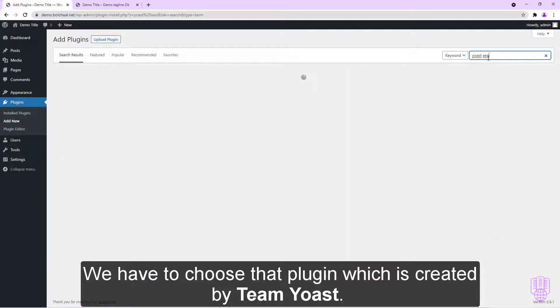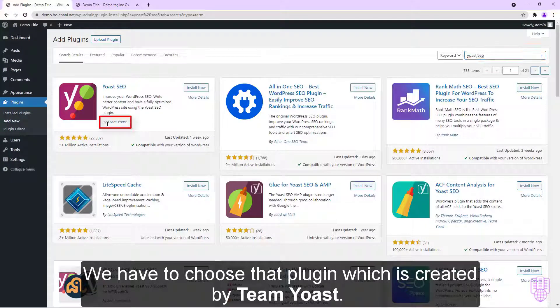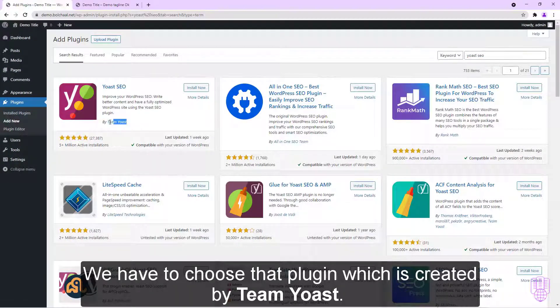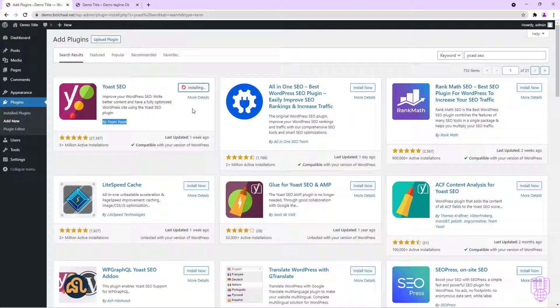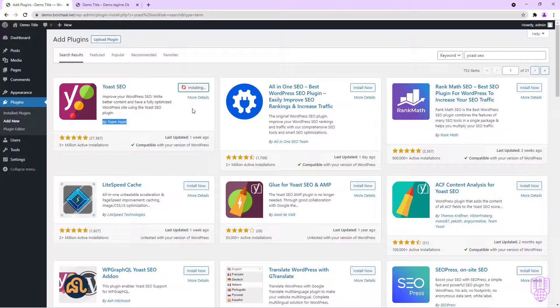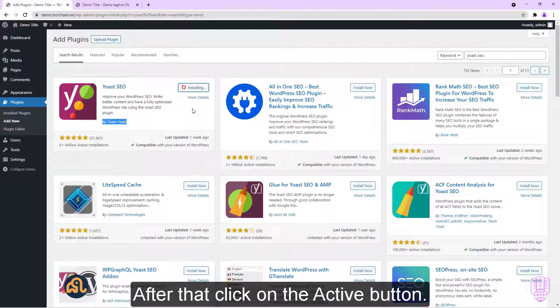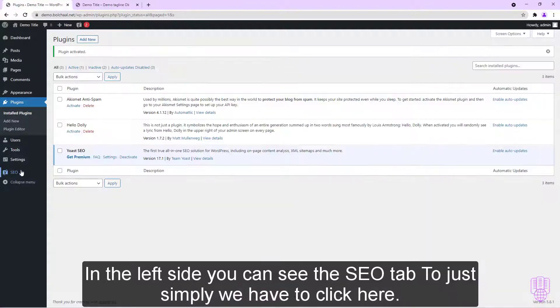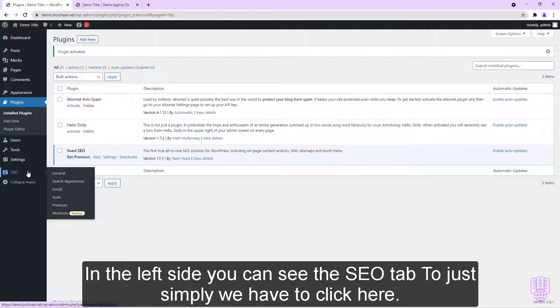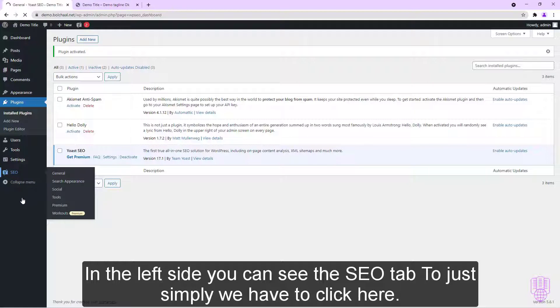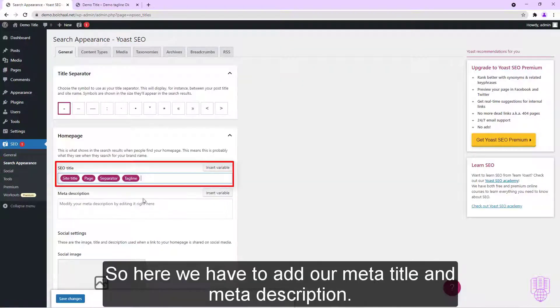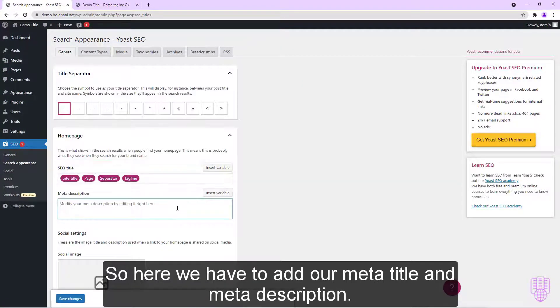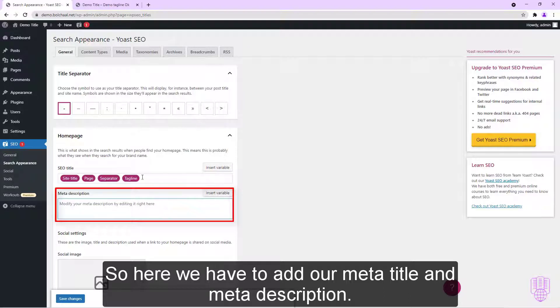Then click on the Install button and wait a few seconds. After that, click on the Activate button. In the left side you can see the SEO tab, so just simply we have to click here. Then click on the Search Appearance button. So here we have to add our meta title and meta description.